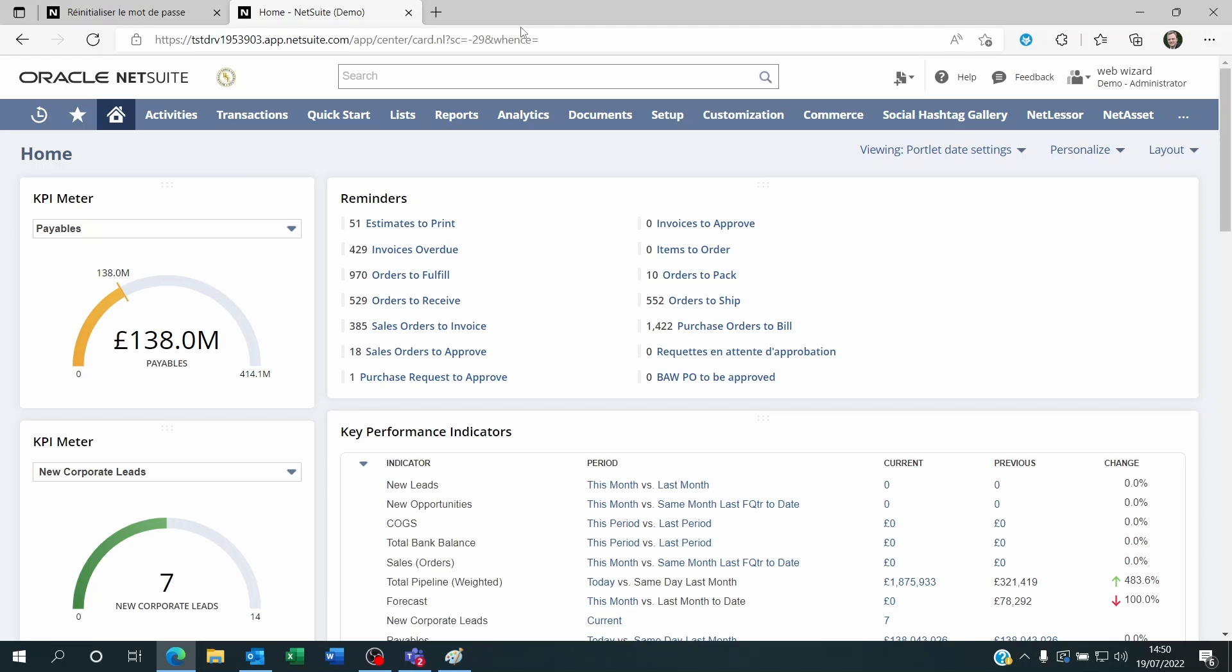So one of your team members has forgotten their password and they are not quite sure how to get around this.